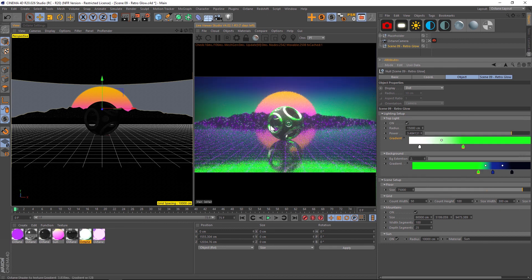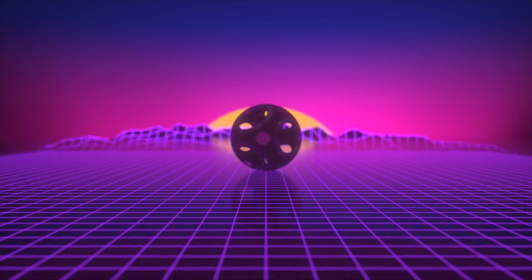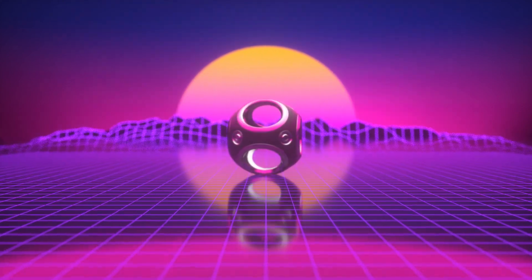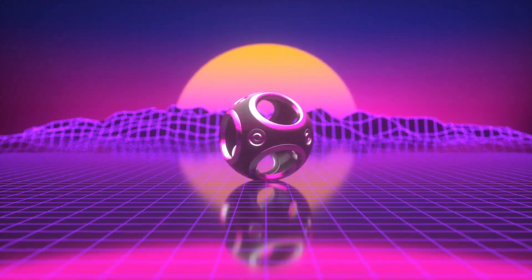That is scene number nine, Retro Glow, and it has all those 1980s vibes.